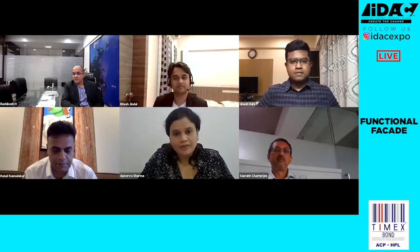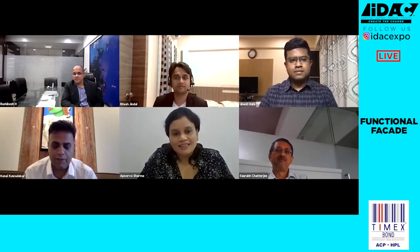Apoorva, are you ready for your question? What are the sustainable strategies implemented as part of designing facades? Like I shared in my presentation earlier, it's important that —